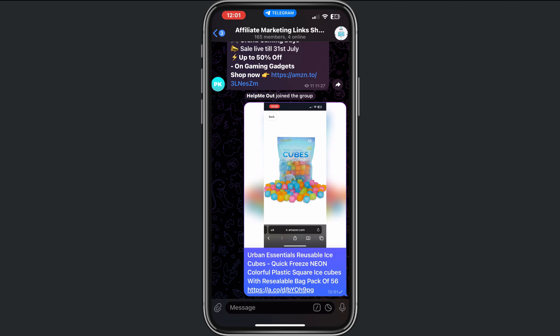This is the complete promotional message that you need in your group, and this is the way how you can promote your affiliate links on Telegram. You can do it in more groups, but keep in mind — don't spam too much because that is annoying.